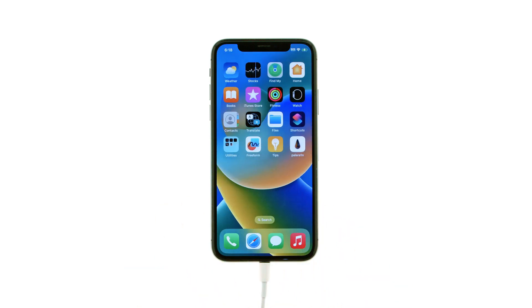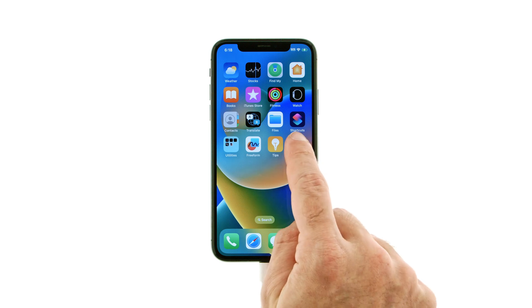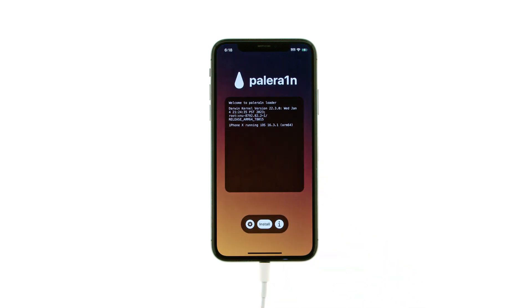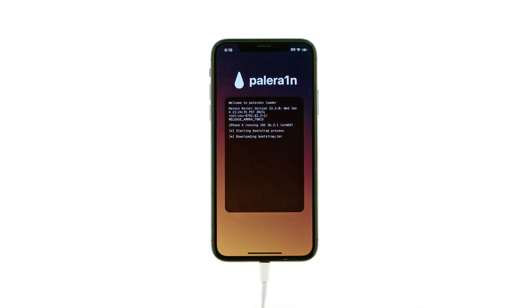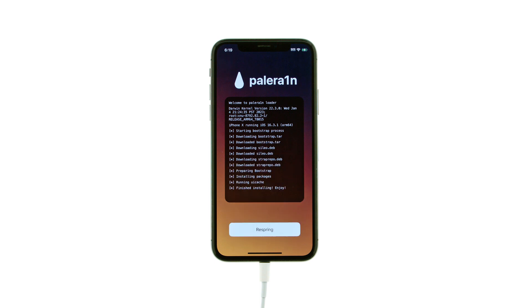Tap to launch the app, then press the Install button to jailbreak. Once the process is complete, tap the Respring button.